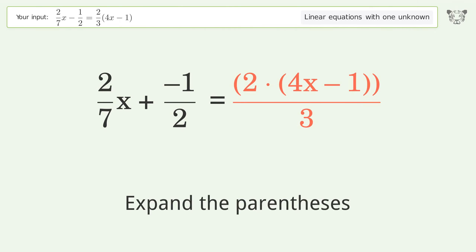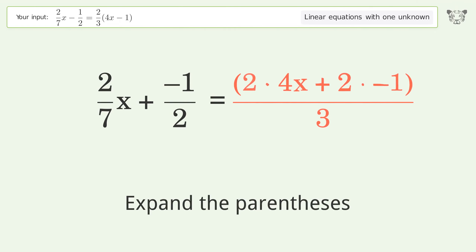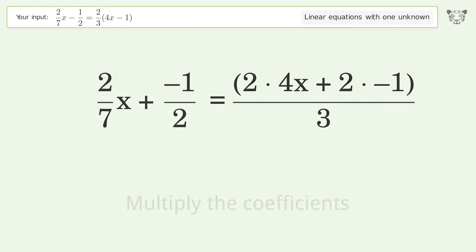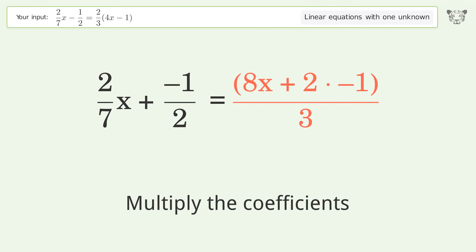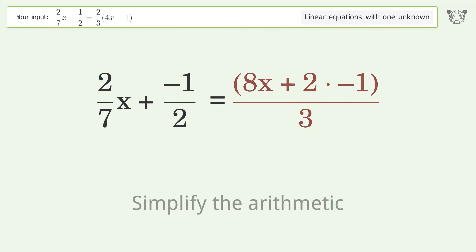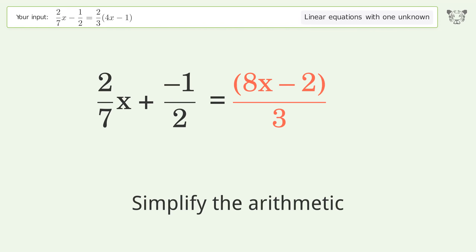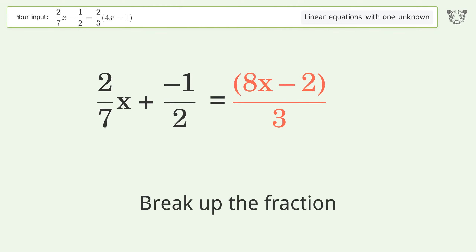Expand the parentheses. Multiply the coefficients. Simplify the arithmetic. Break up the fraction.